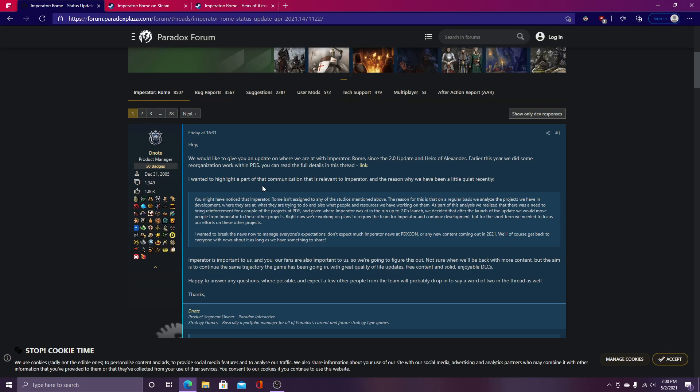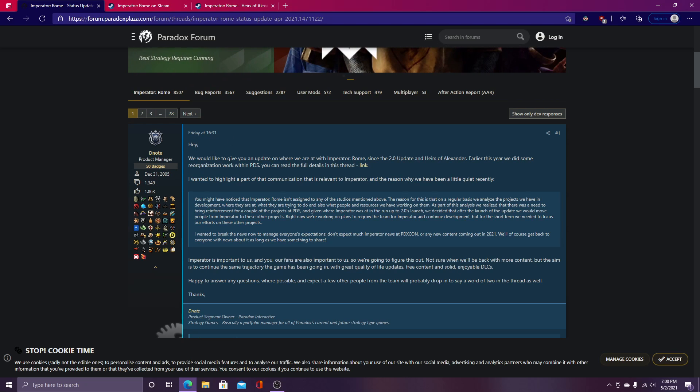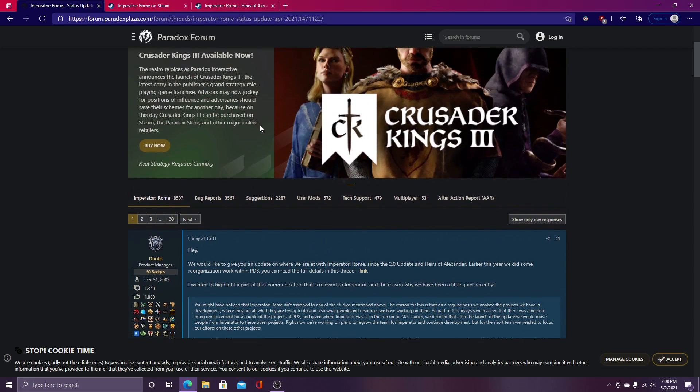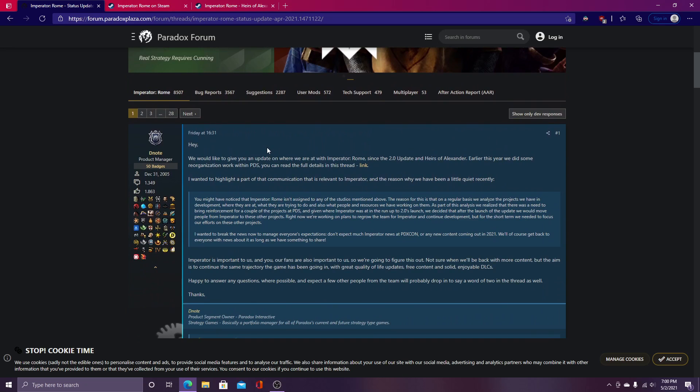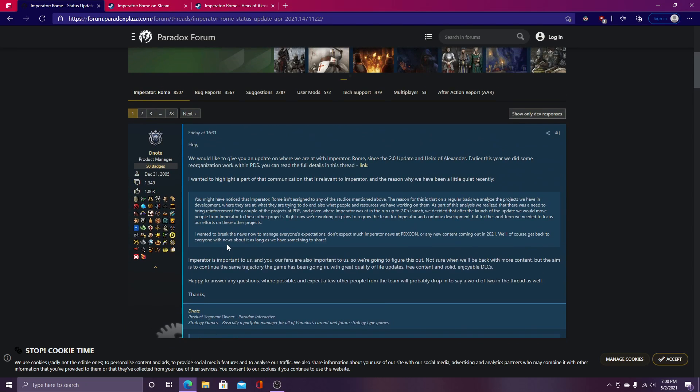It's just unfortunate to see some of the developing news regarding and surrounding Imperator Rome, because I think even some news sites have published some information on this. But basically, I'll read it here for those of you who have not read this. It's a dev post in the Paradox forums, you can all find a link to it probably in the description. But D-Note, the product manager, and then Arheo, the game director who was directing Imperator Rome, I'll get onto that later.